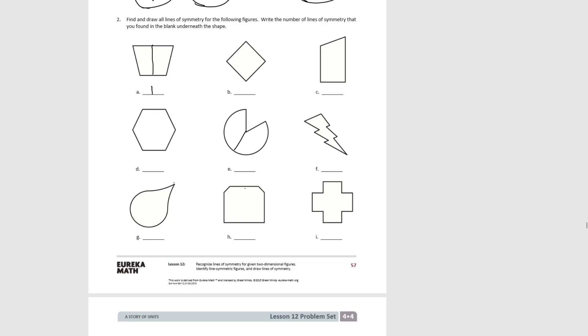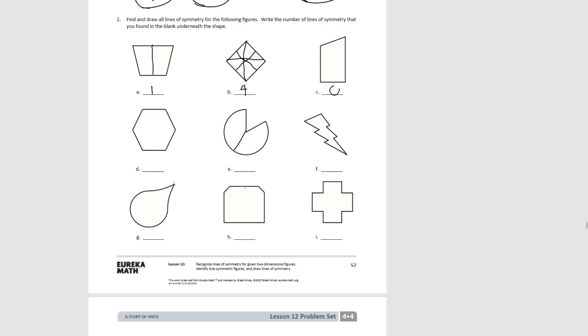B is just a square tilted on its side. We already looked at a square, so we know that there's one, two, three, four lines of symmetry in a square. For C, there's no lines of symmetry, no way to fold it so the sides match up.